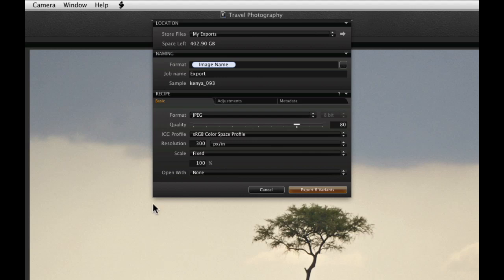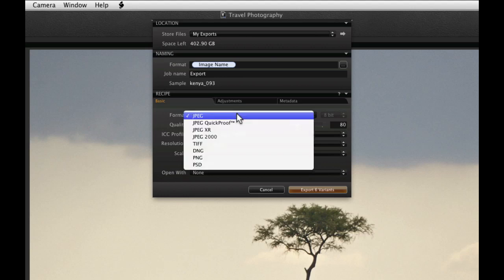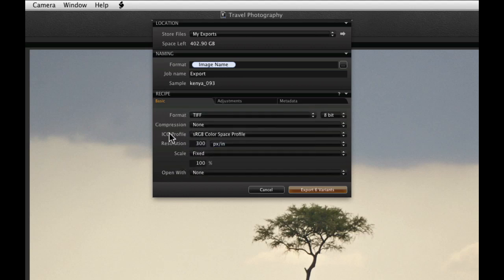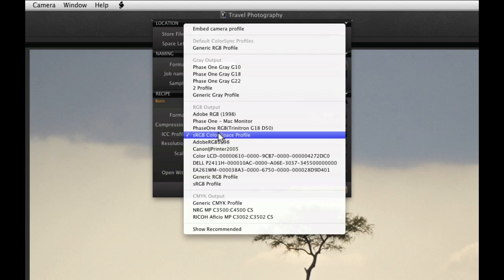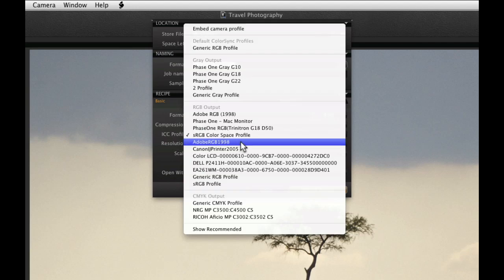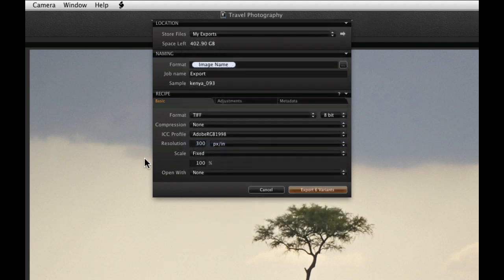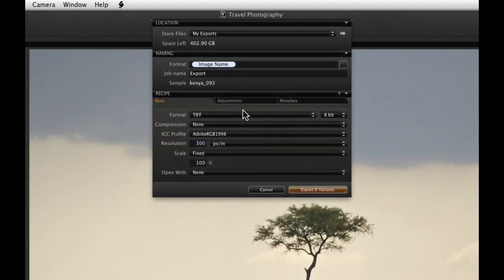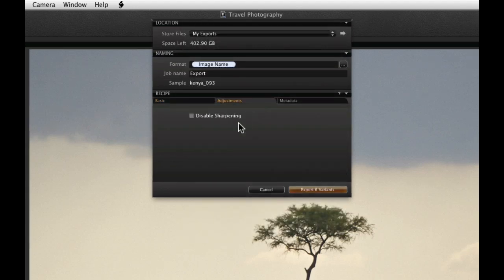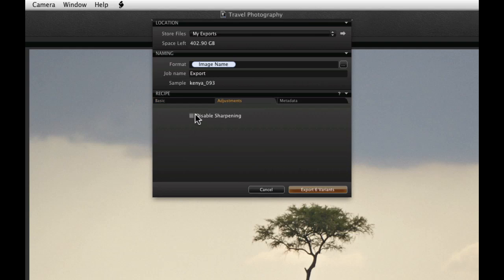Many different file formats can be selected from the pull down menu here. Decide on the other parameters and then advance to the adjustments tab. Within this tab it is possible to disable the sharpening set within Capture One. A useful feature if the image is going to be sharpened off to further post production work.